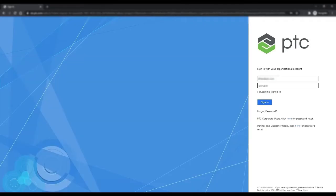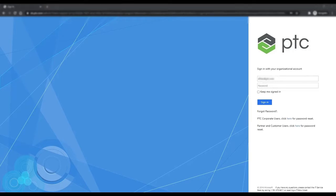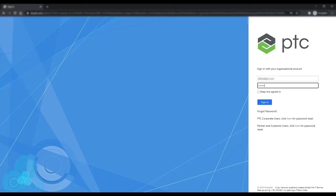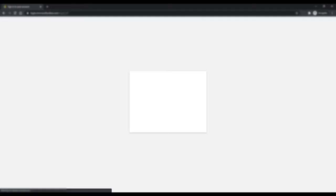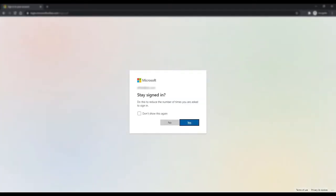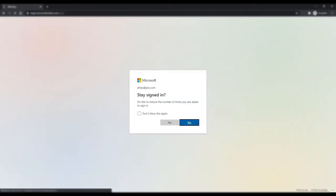In this example, we are seeing the PTC organization login page. In your case, you will see your own organization's page, or an account login, such as a Google login page. I'll enter my organization's login credentials and click Sign In. I'll click Yes to stay signed in.